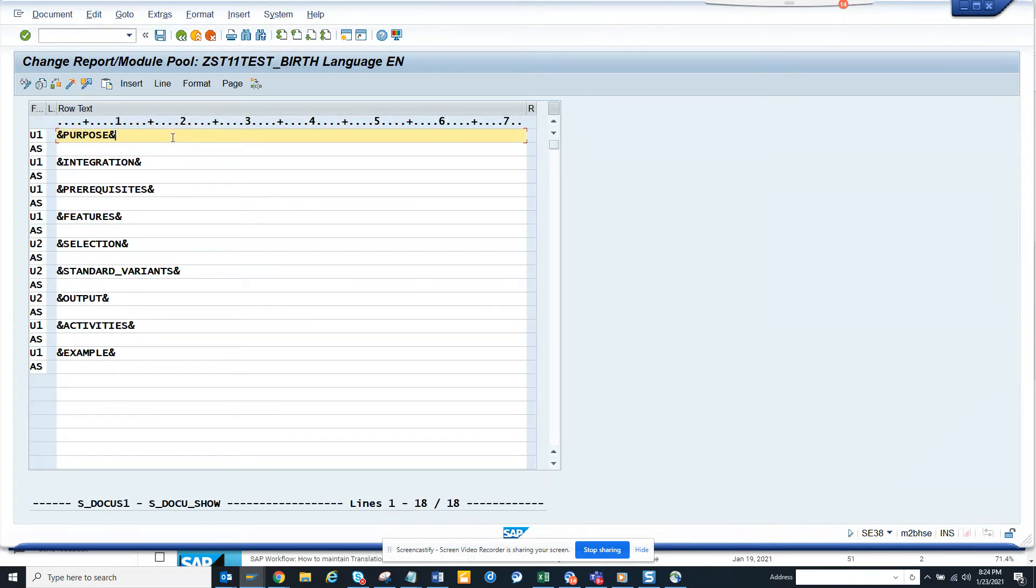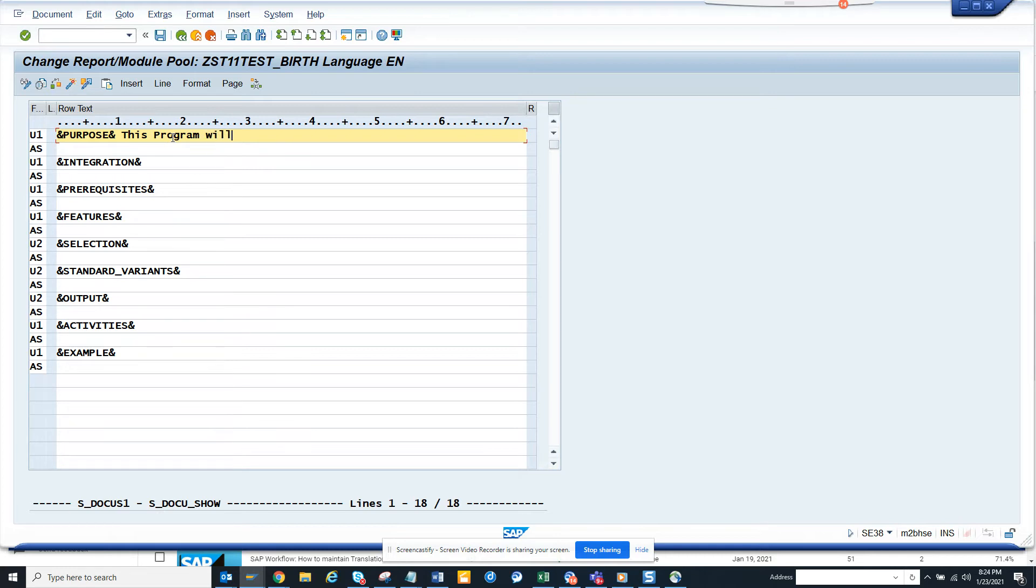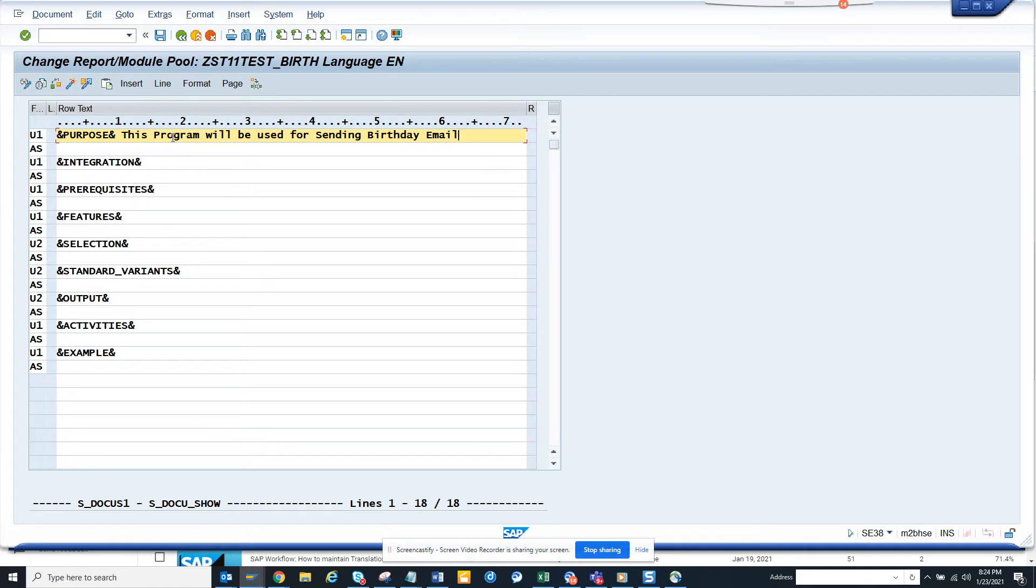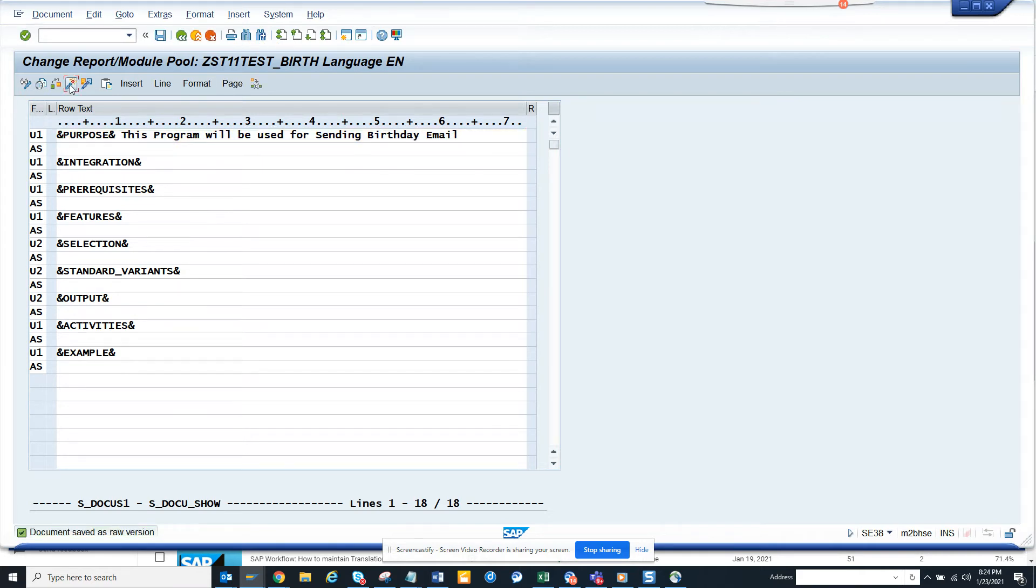You can give the documentation that this program will be used for sending birthday notes. So you can mention other stars and all those things, and once you save it and then you activate it.